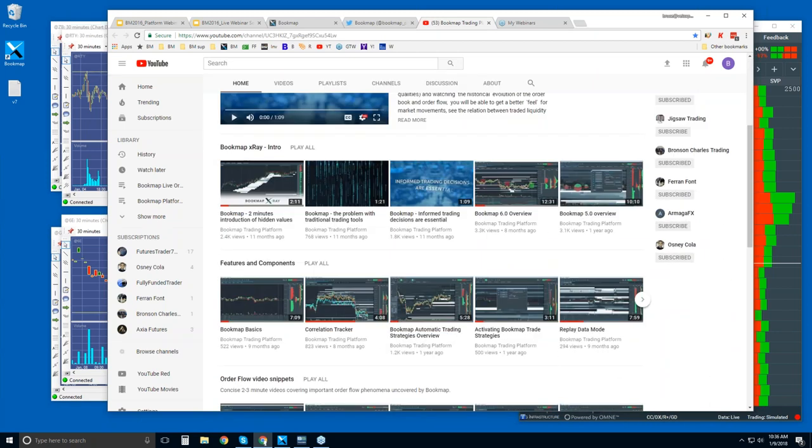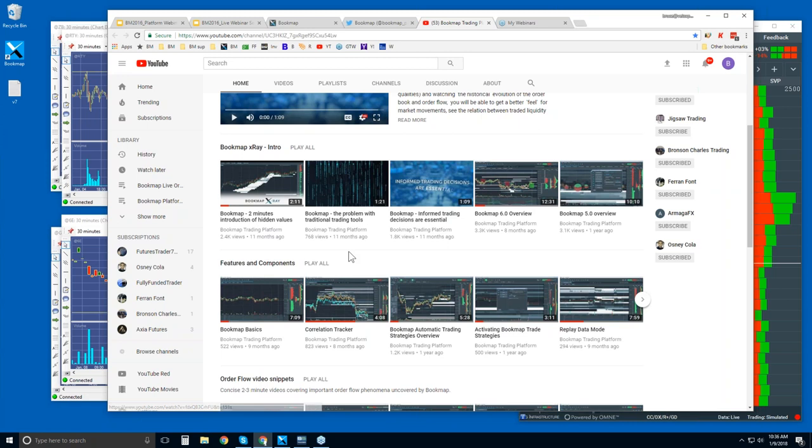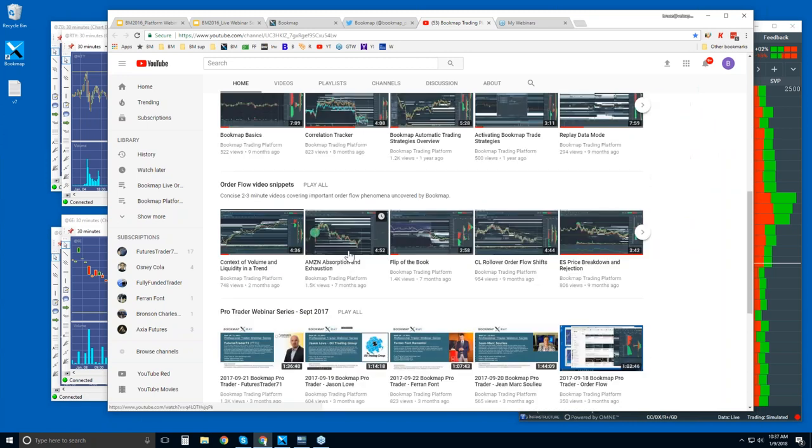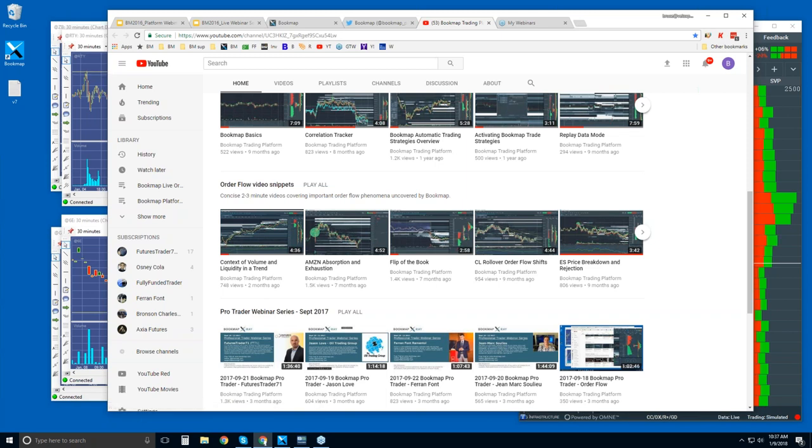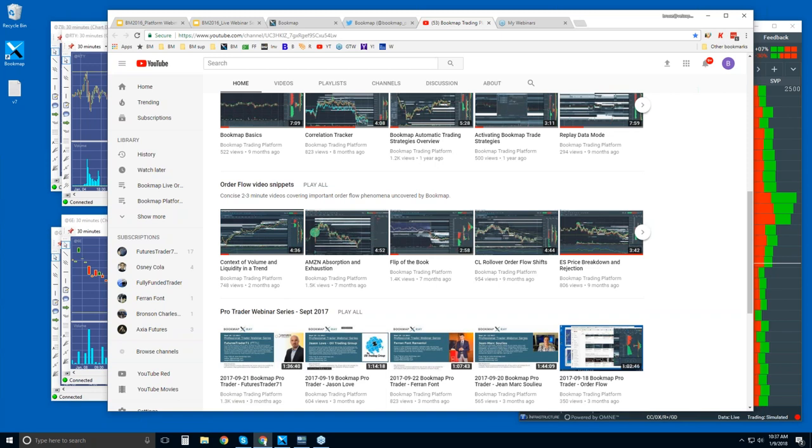If you scroll down from the home page, there's some intro videos here, that's a good place to start. And then maybe some of the features and components videos to understand what you're looking at in Bookmap. And then video snippets, these order flow video snippets. These aren't so much about the platform, they're about the order flow phenomena that Bookmap visualizes very clearly and gives you an advantage with that visualization. So these are concise, short videos that go through this market phenomena and how Bookmap's uncovering it and how you can understand this phenomena and take advantage of it with the visualization here in Bookmap.